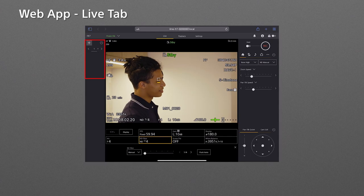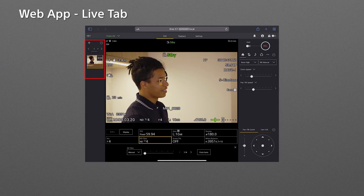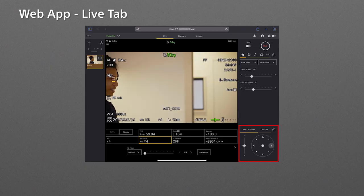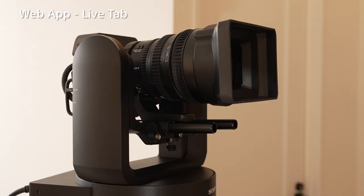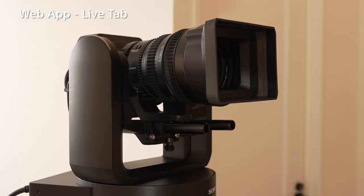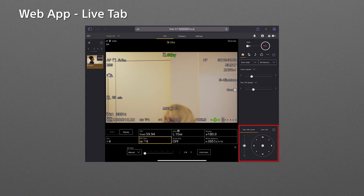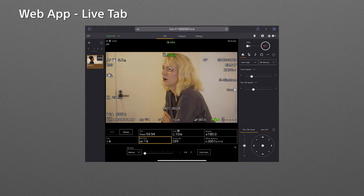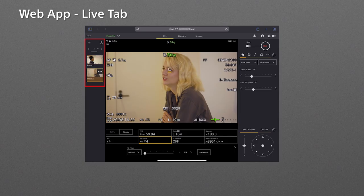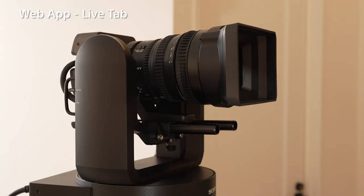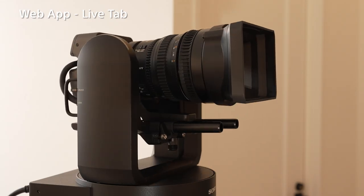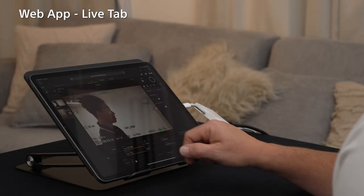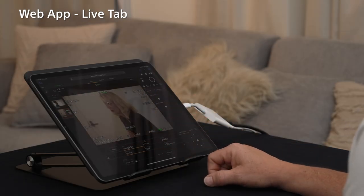The preset position function is useful when you want to repeat the same PTZ operations. You can register the current PTZ position by tapping the upper left plus button. The registered position is displayed as a thumbnail and double tapping the thumbnail moves the FR7 to the registered PTZ position. So you can repeat the same camera work with this function.